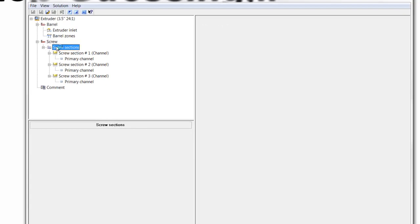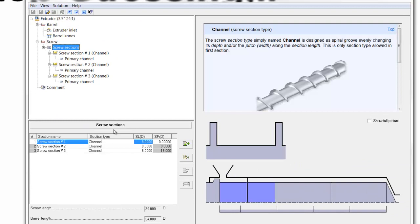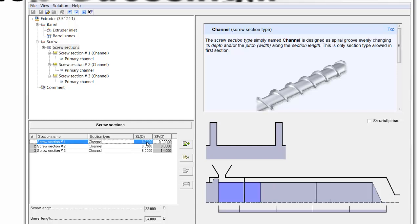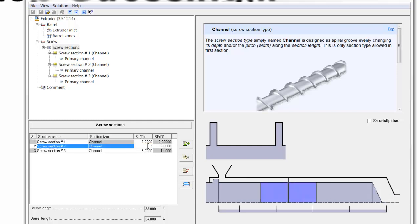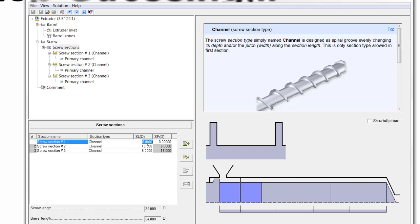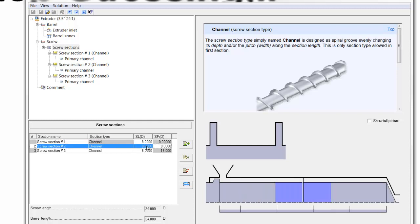Now, the next item is the screw sections. The software starts by dividing them equally, and they so happen to be. But if you wanted to change it, you could specify a different length for each section here. That's just as easy.